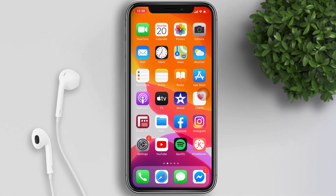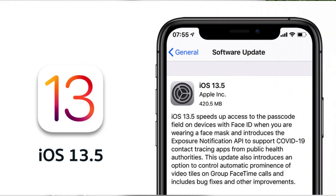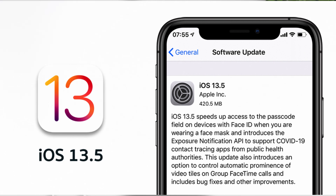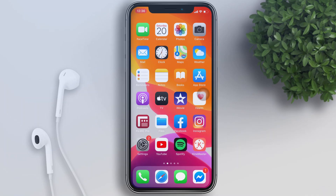Apple has released iOS 13.5, which includes support for anonymous COVID-19 contact tracing via Bluetooth. To get this feature,